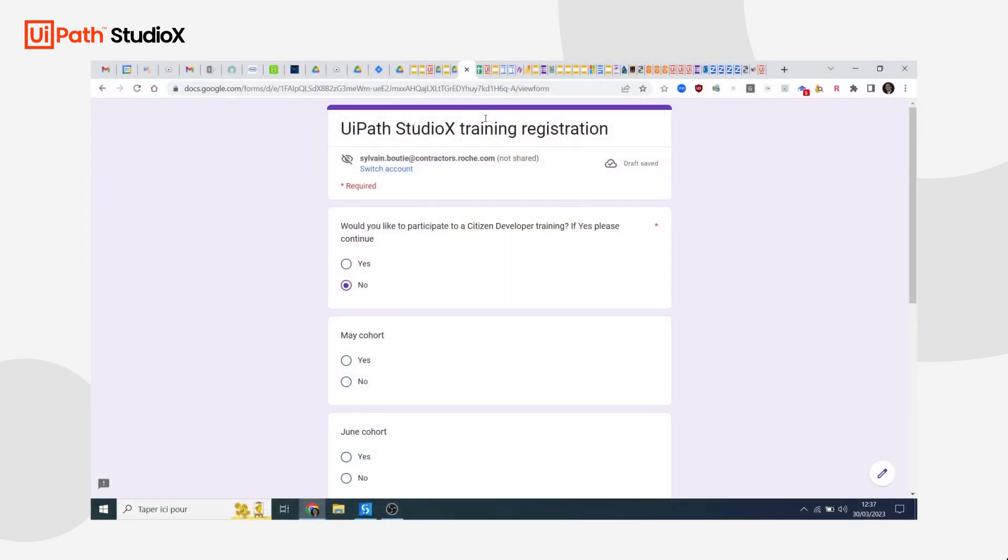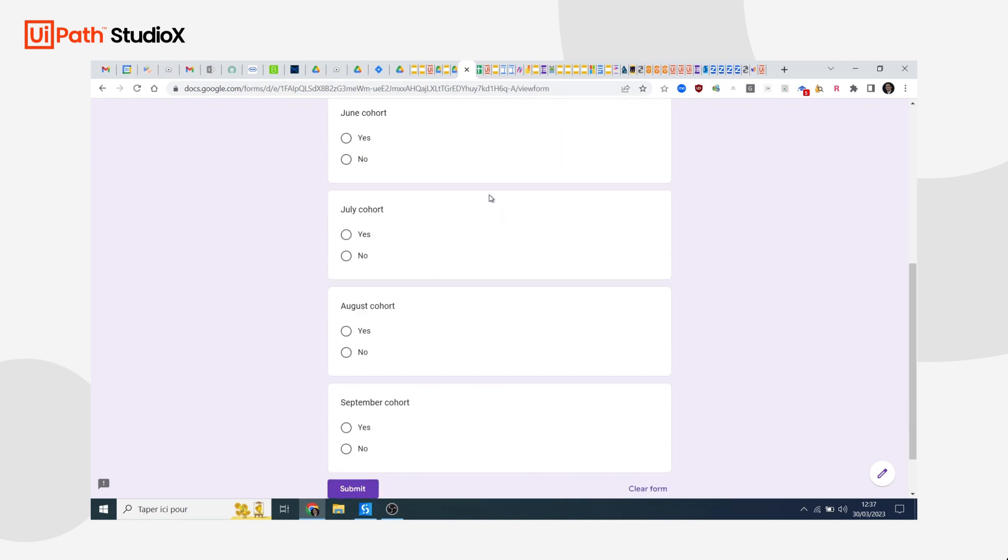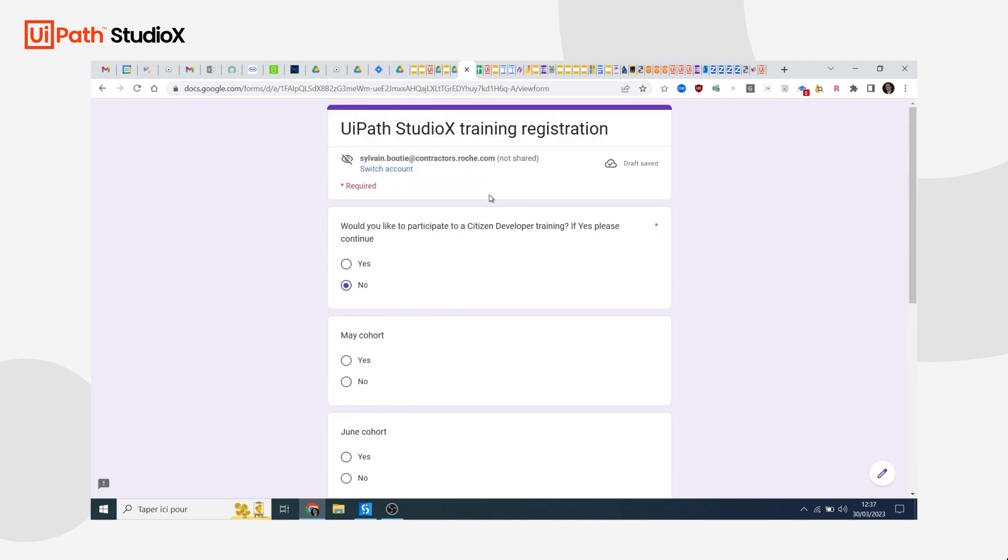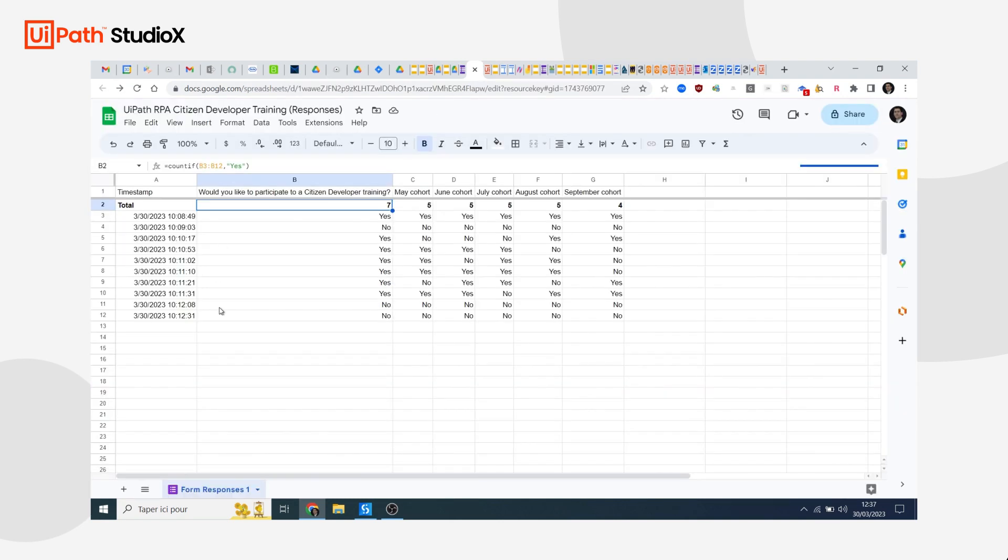As you can see, I'm using a Google Form where people can register to one of my training sessions. What I like about Google Forms is that you get the responses in a Google Sheet. Here I just added a new row with a very basic formula that counts all the positive responses.